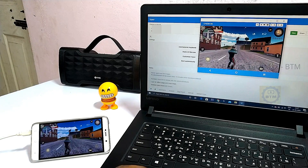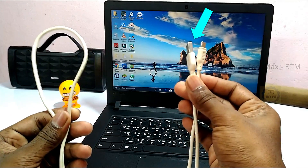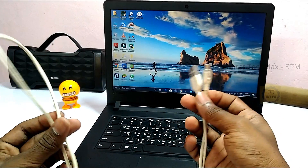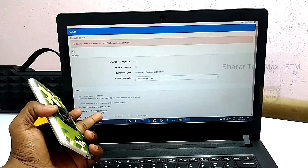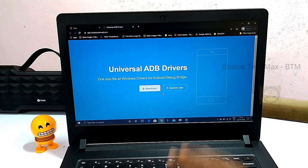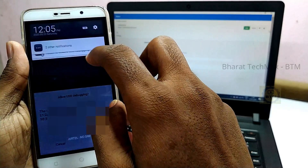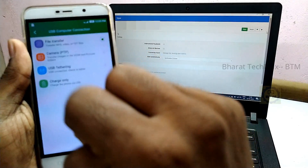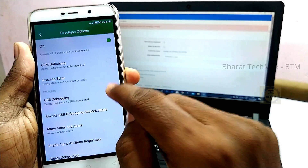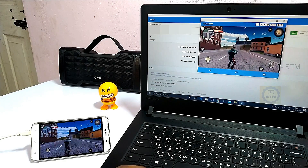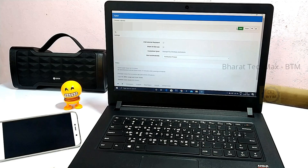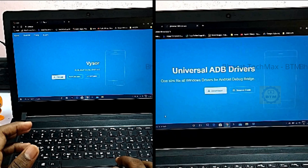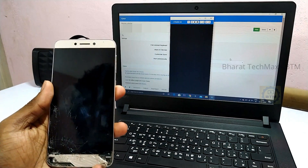Here are the most important notes. First, use a good data cable — if the cable is loose, it will disconnect. Second, install the ADB drivers. Third, check your mobile file transfer mode and connect via USB. Check the USB settings and ensure file transfer mode is selected. Also enable USB Debugging in developer options.